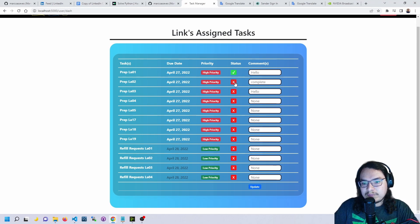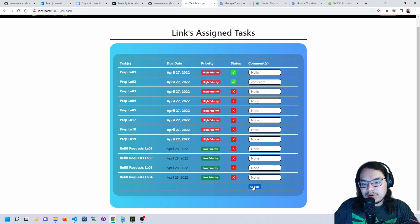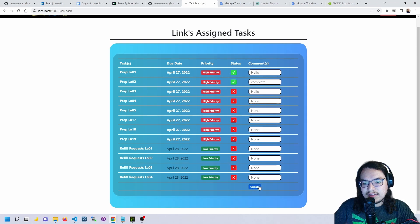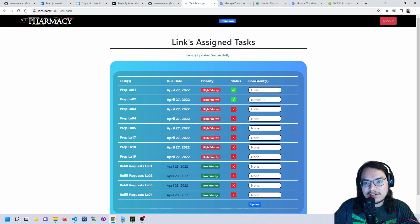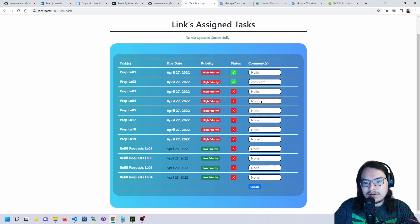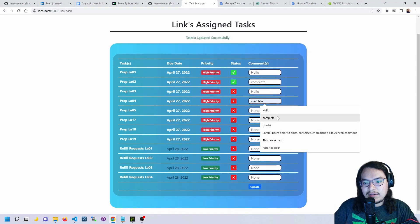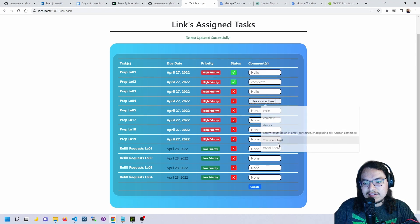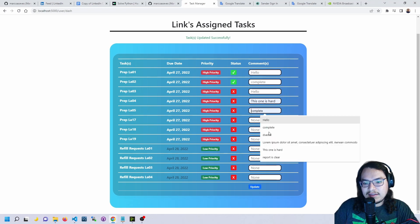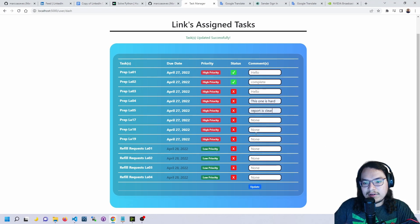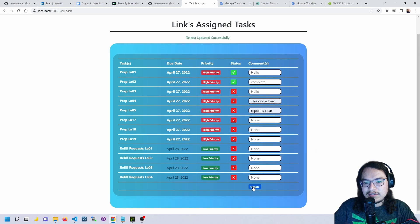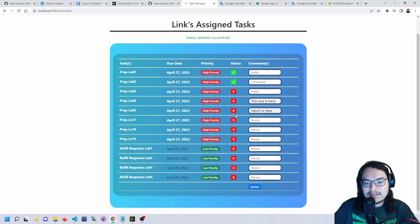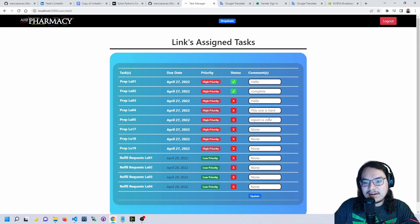We're able to update our tasks. We click the check mark and then update to save our changes. Then we're also able to add comments here, in case this report was clear, there's a specific note that we need to let the pharmacist know about a certain task. We can add the comment there and it'll get saved.